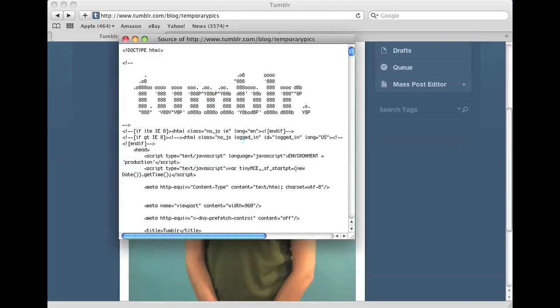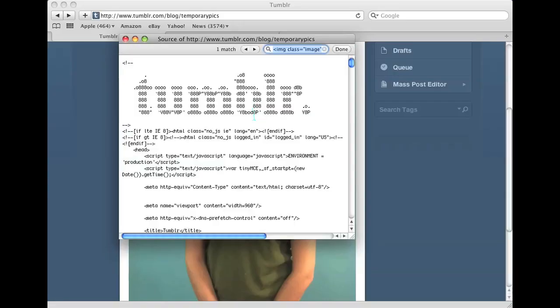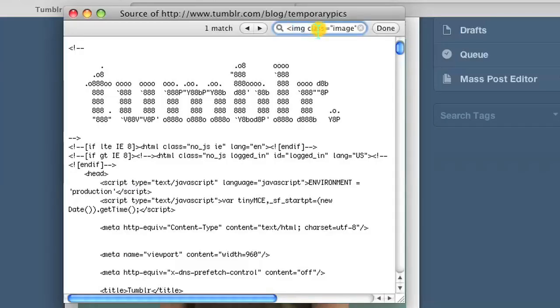Once you get to the source, you just on Windows click Control F, on Mac press Command F and look for something called img class equals image.